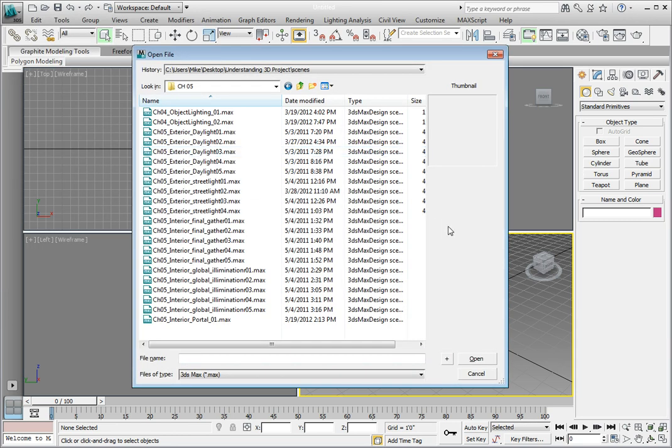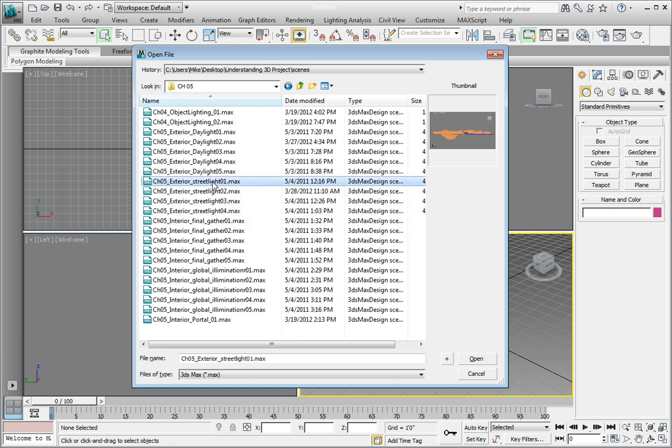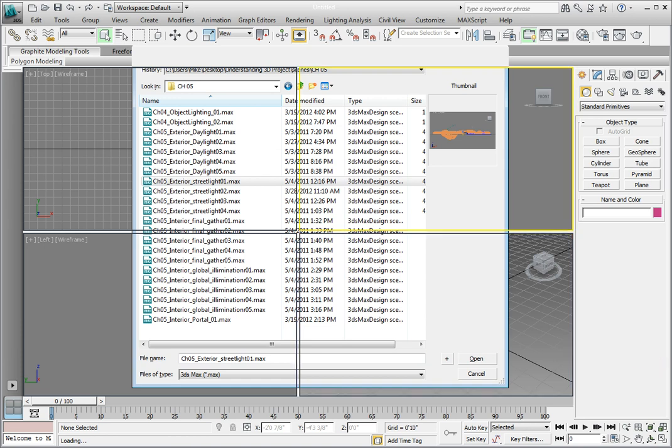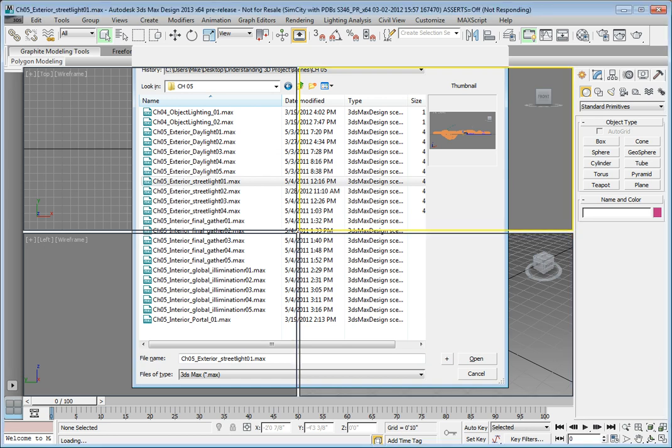Before we do anything let's go ahead and increment this file. Click on the application button, save as. Click the increment button in the dialog and that will save our scene as an incremented file.